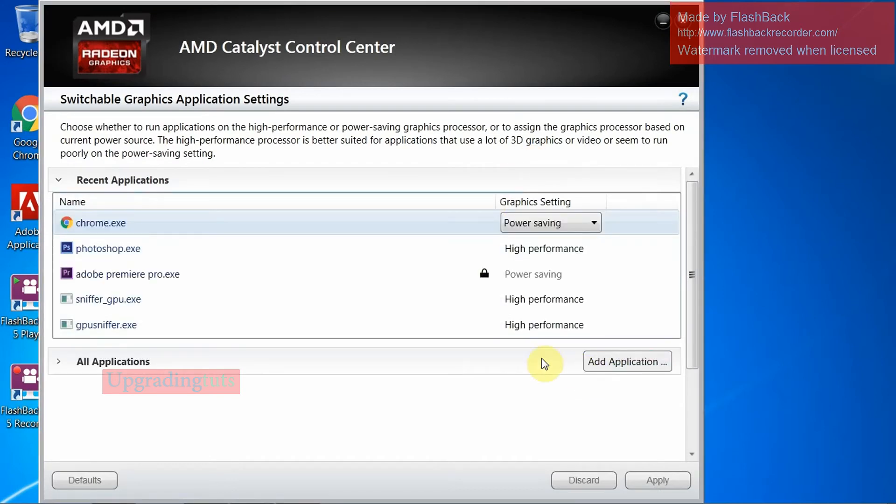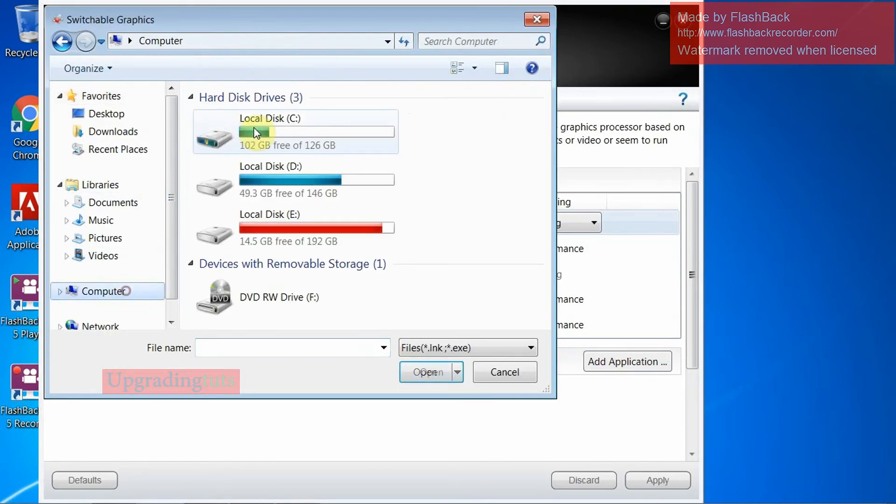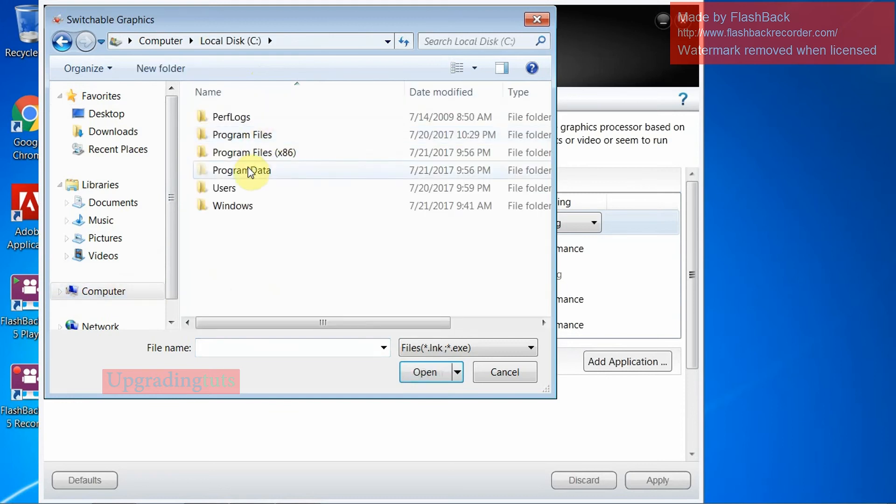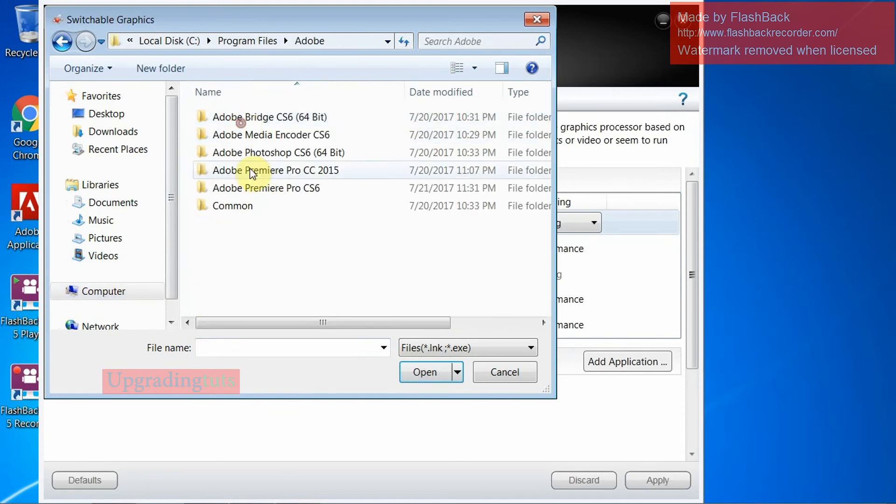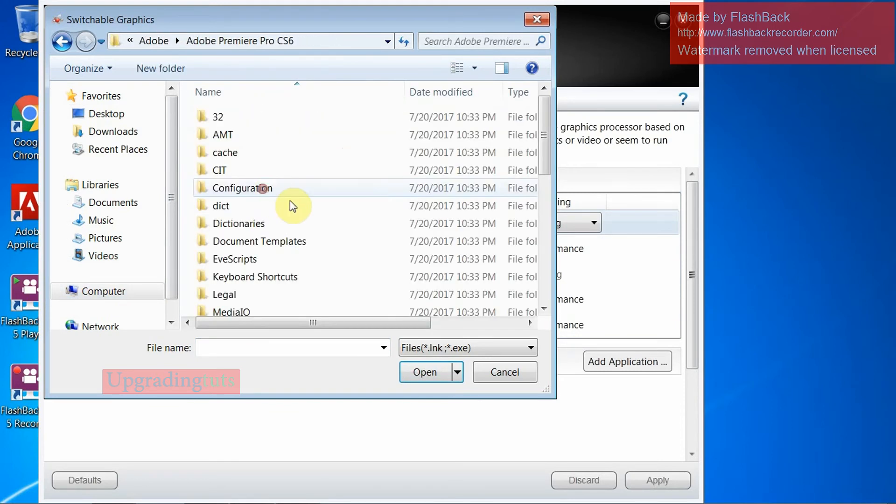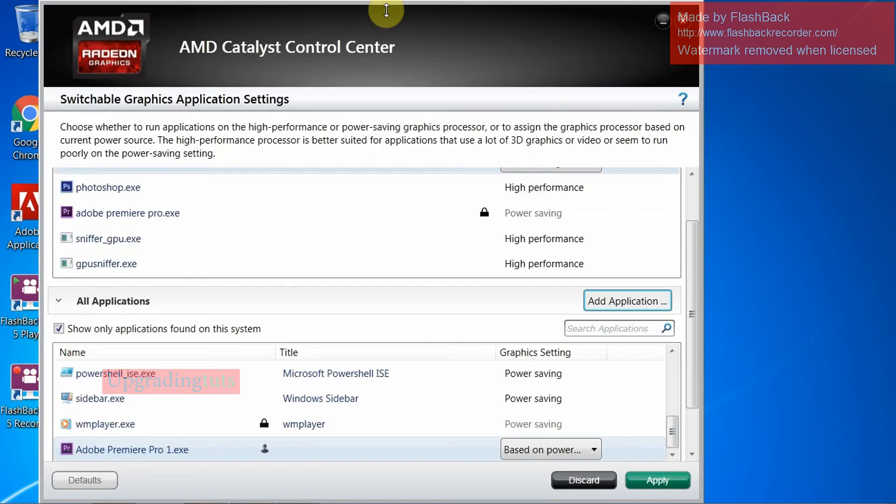Now here you can see Add Application. You have to add the Premiere Pro 1 software in this panel. Now go to My Computer, same process. Open the file and here you can see the Adobe Premiere EXE file.